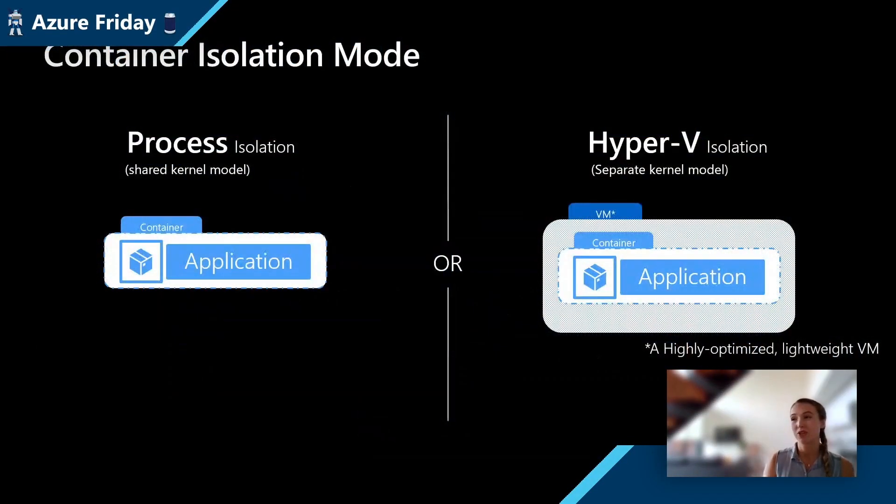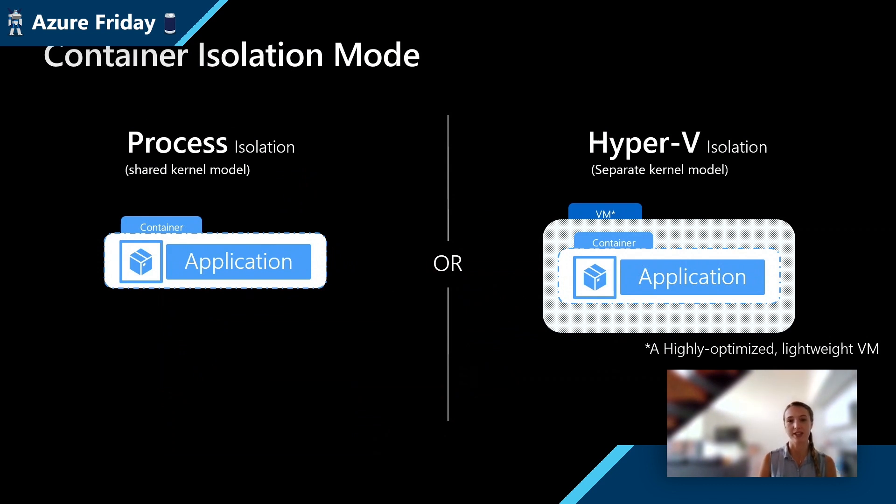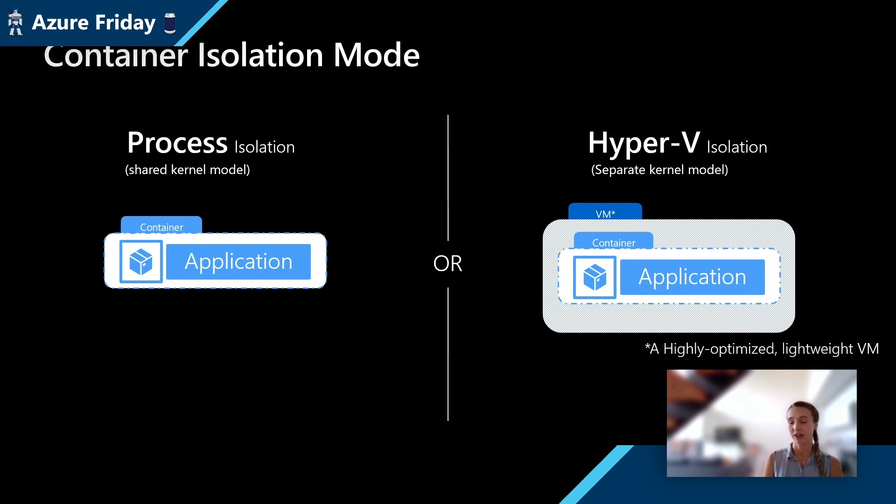There are two main ways that you can isolate a container. One is through process isolation, and this is where all containers are sharing the same kernel. You can still provide isolation through namespacing and whatnot, but as you're alluding to earlier, if a bad actor escapes from the container or gets access to the host otherwise, all containers that are running on that host are essentially vulnerable to that attack.